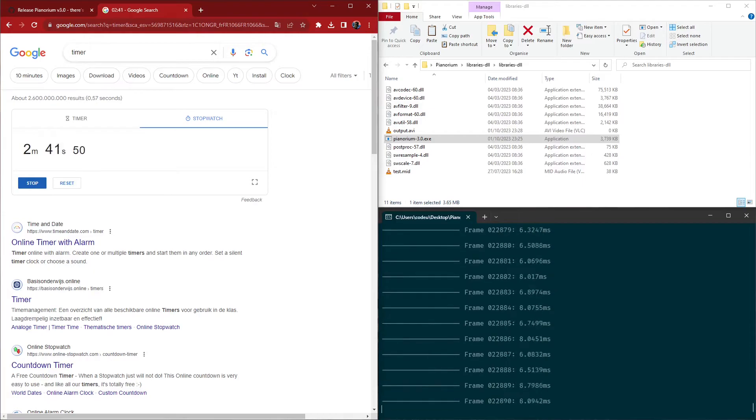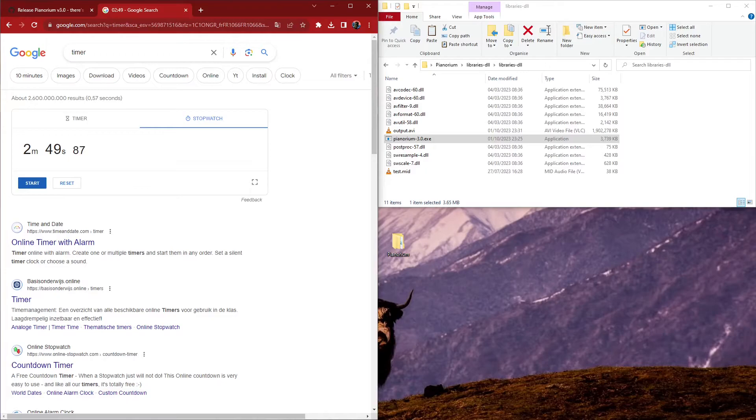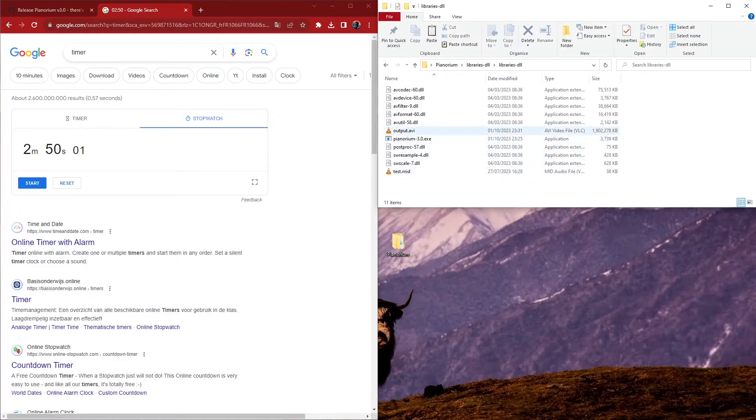I've exported 23,000 frames in 2 minutes and 45 seconds, which is about 140 frames per second on average, which is still quite fast, as I don't have a NASA computer.